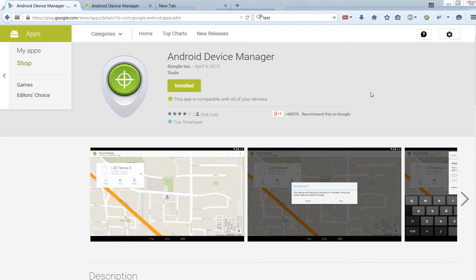First, you need to download Android Device Manager from the Google Play Store. Once you download and install the app on your device,